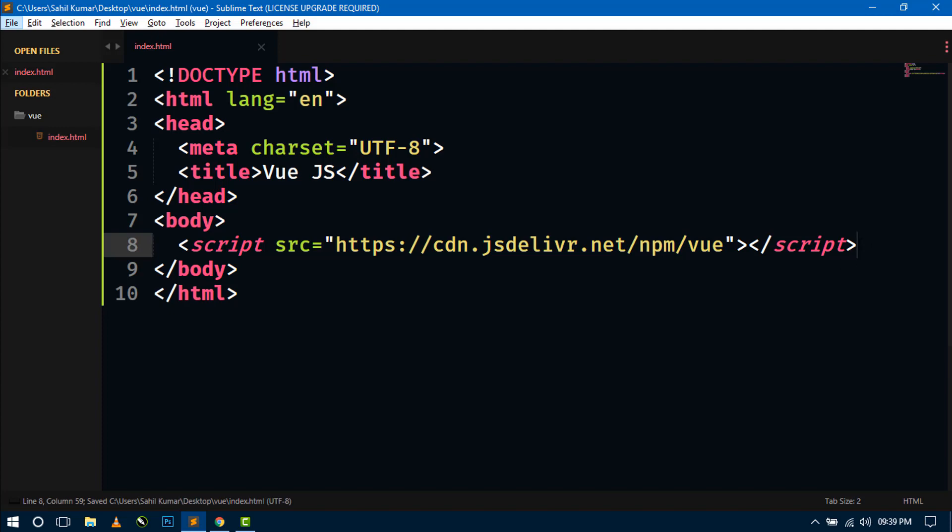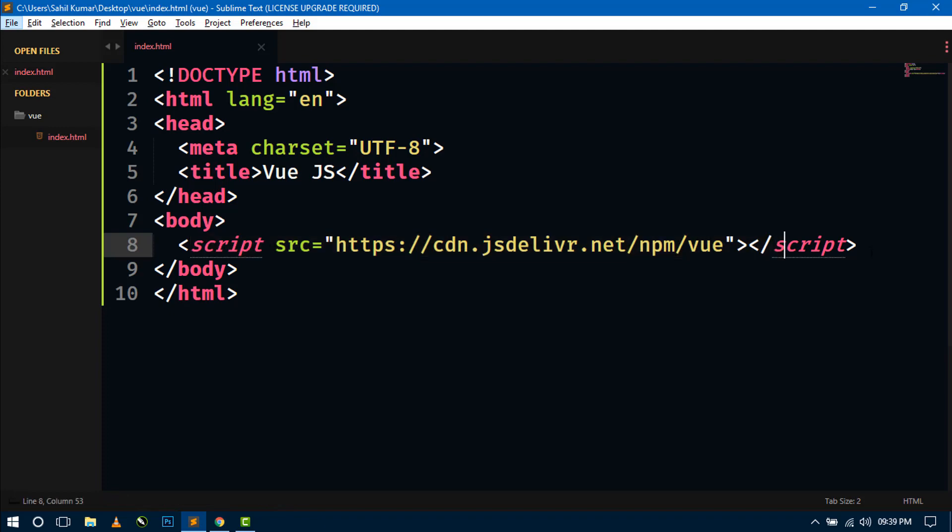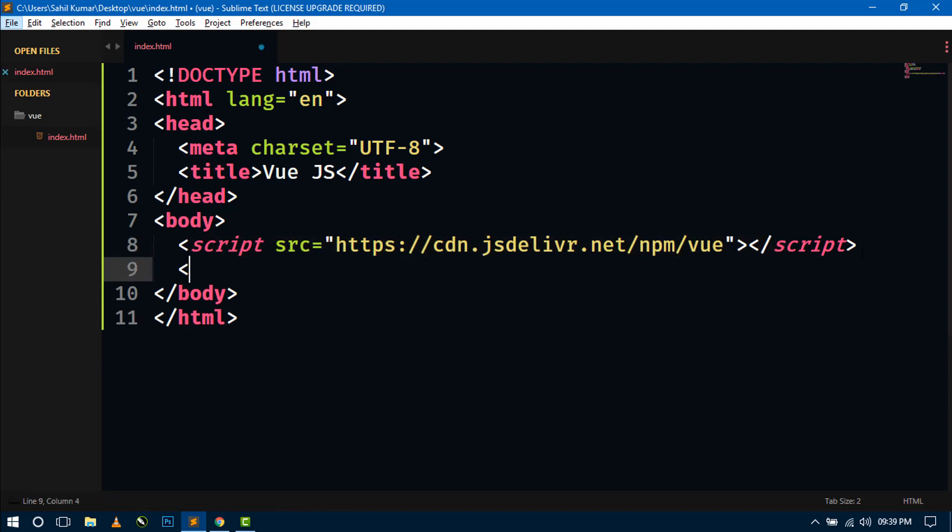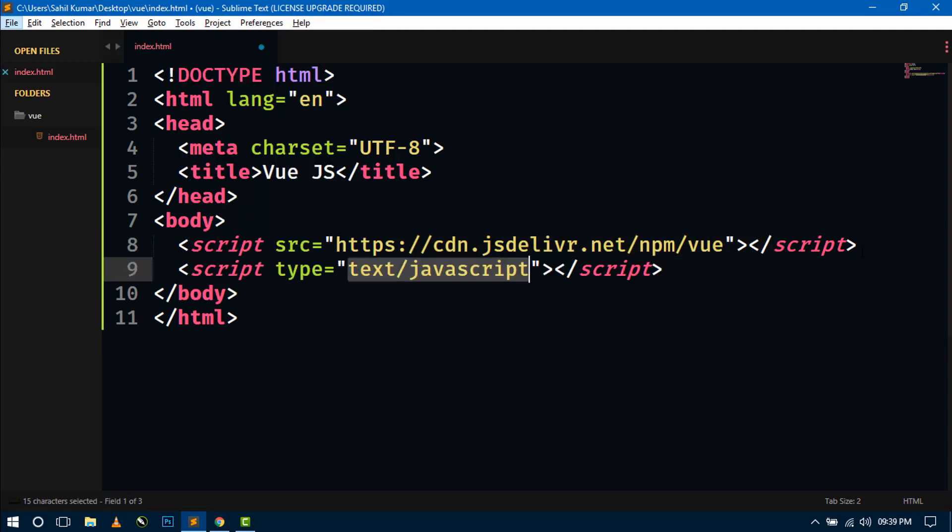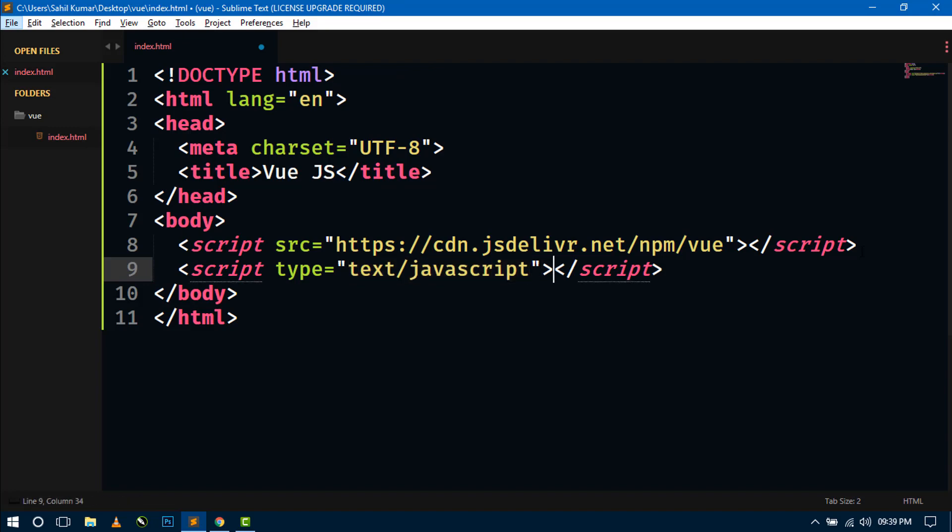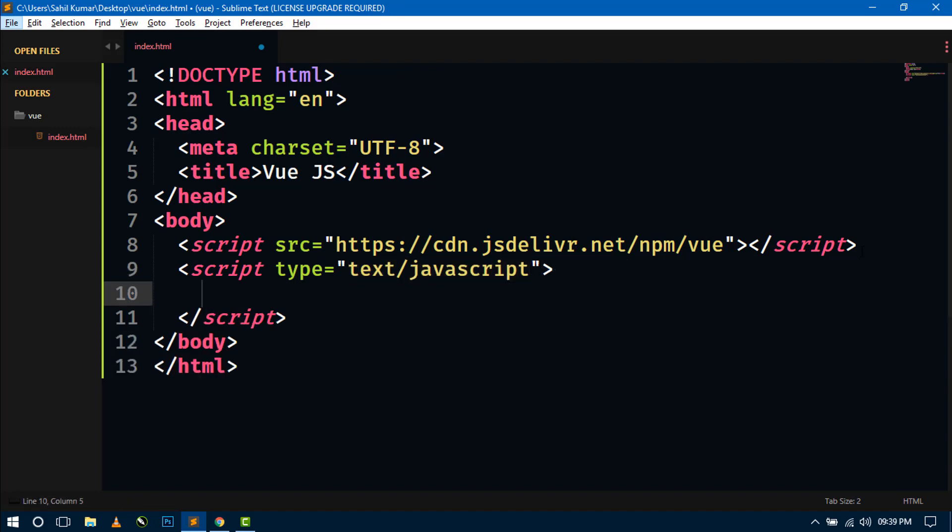Now this is the CDN link of Vue.js. Now inside this, we have to write the Vue.js in another script tag. So here we will write the Vue.js coding.